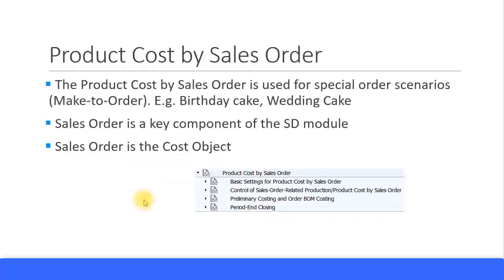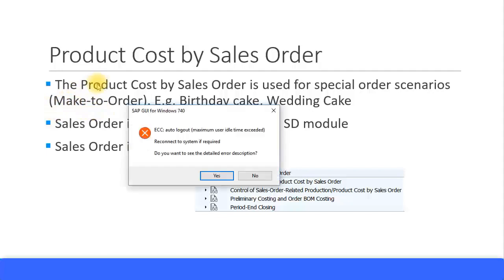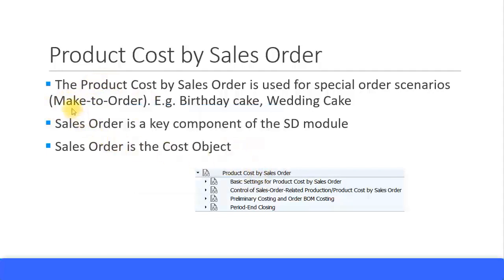The Product Cost by Sales Order is used for special order scenarios, or you can also call it custom orders or bespoke orders. Now, the common terminology in SAP is Make-to-Order. So when you hear the terminology Make-to-Order, it's actually part of Product Cost by Sales Order. Just like the word, you can see Make-to-Order means somebody is requesting you to make something special, and that's why you're making as per the order.